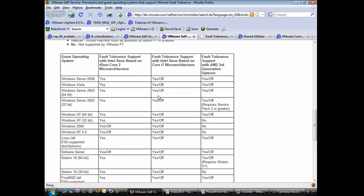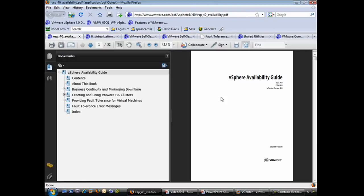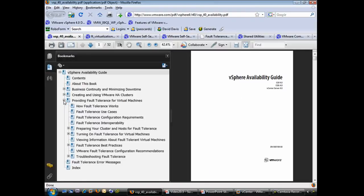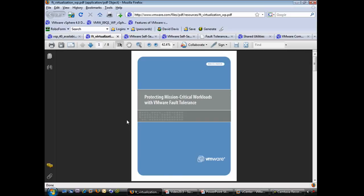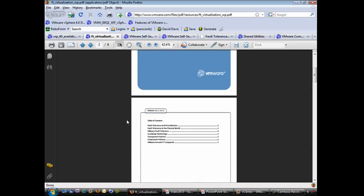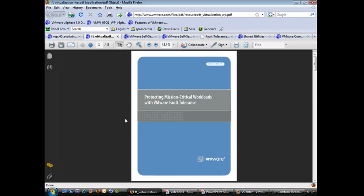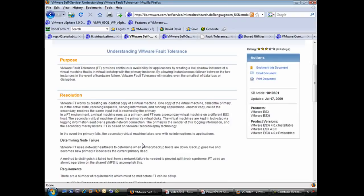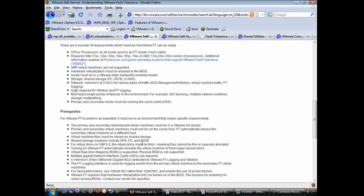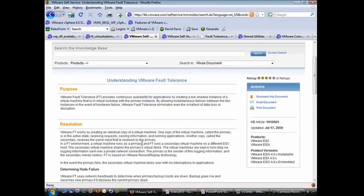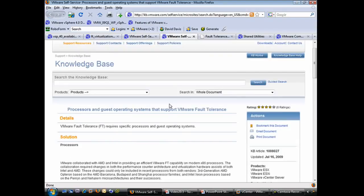Before we move on, there are a few documents to point out. The first is the vSphere Availability Guide, which has a huge section on fault tolerance — I really encourage you to check it out. The second is a VMware white paper on protecting mission critical workloads with VMware fault tolerance, great for showing to your CIO or CEO when seeking budget. There's also a knowledge base article called 'Understanding Fault Tolerance' covering hardware prerequisites, along with the processor and guest OS compatibility article we just reviewed.